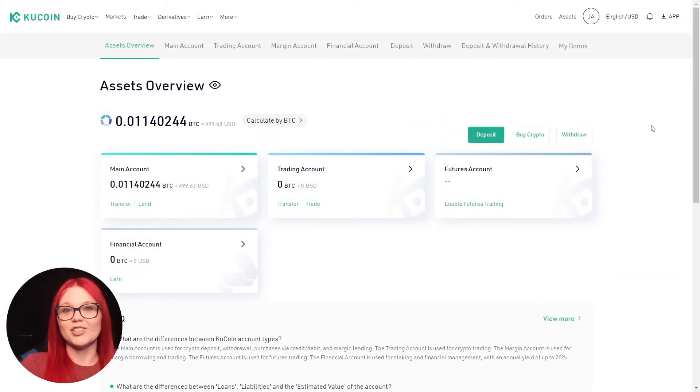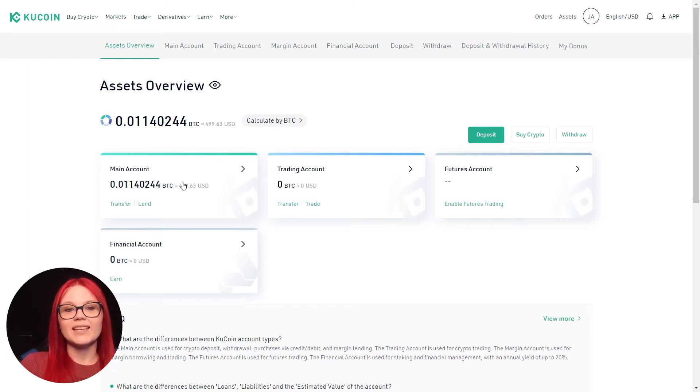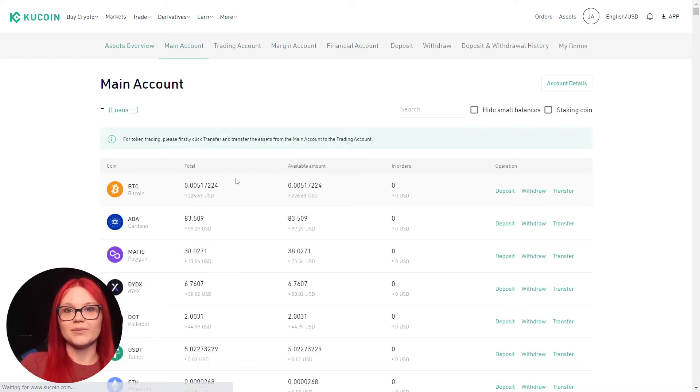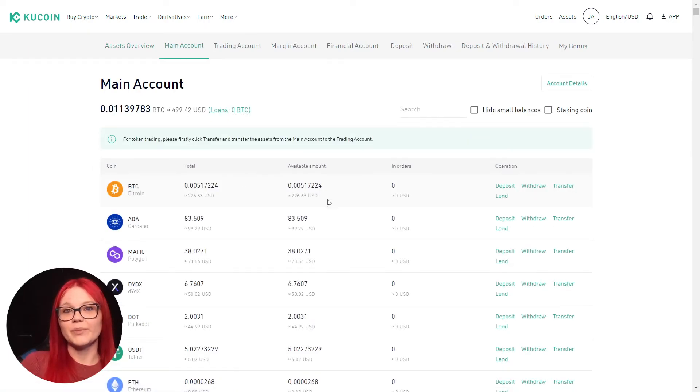It is very easy to transfer funds to the correct account. To do this, we click into the main account. Here we can see all of the tokens we hold.